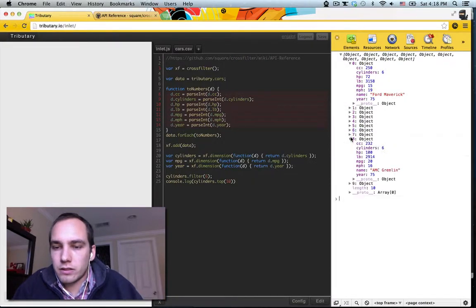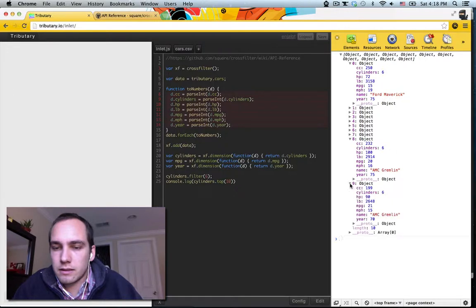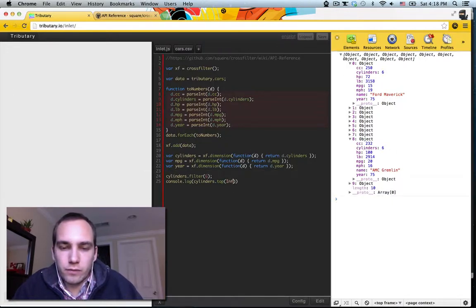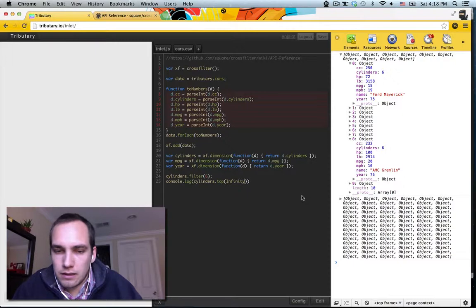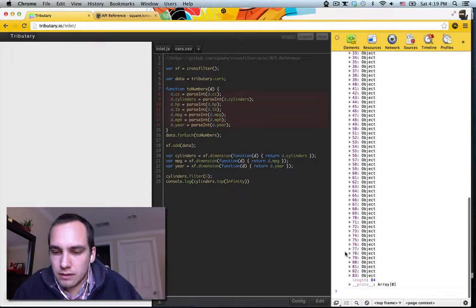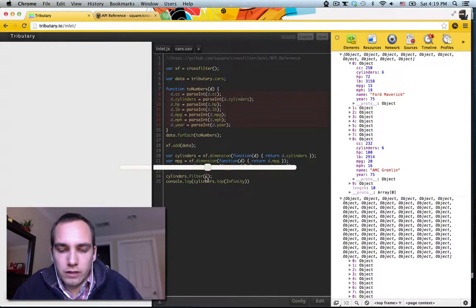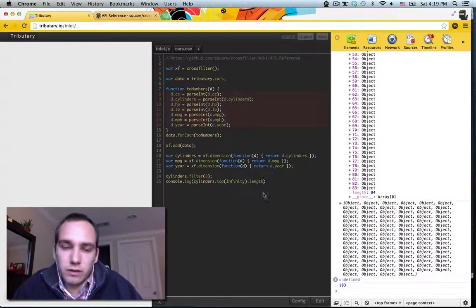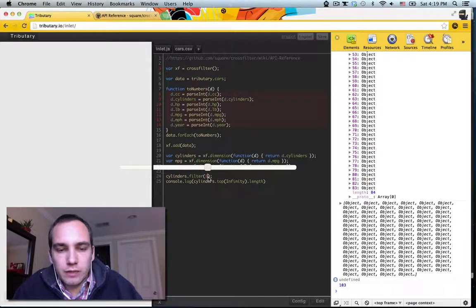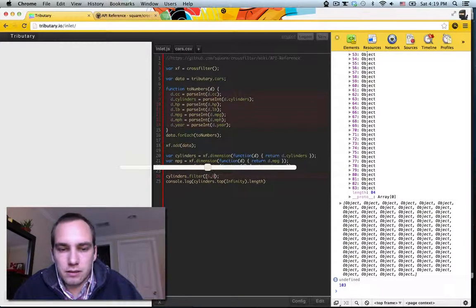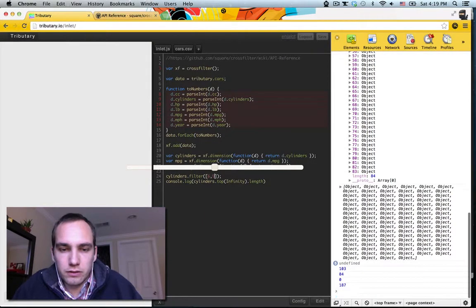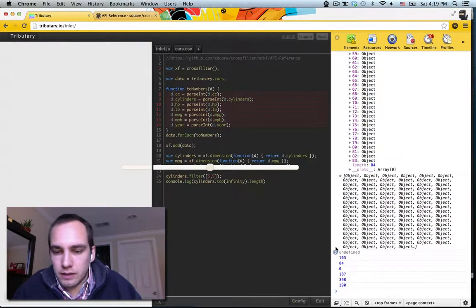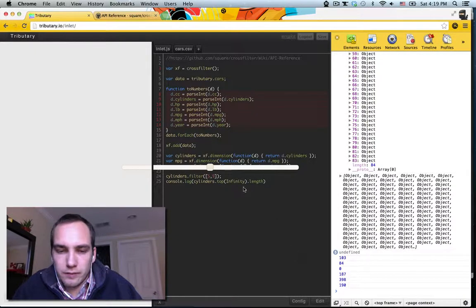We can actually now look at the top results. Let's say the top ten six cylinder cars. So these all should have six cylinders. And if we want to get all of them, we give it top infinity. Looks like there's 83 cars with six cylinders. How many cars with eight cylinders? So let's get that one here. 100 cars with eight cylinders.